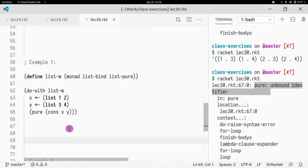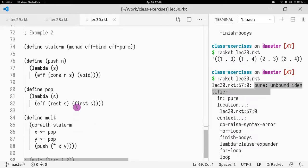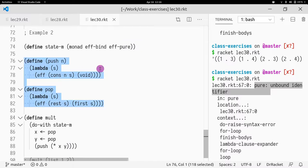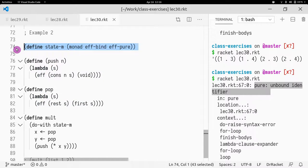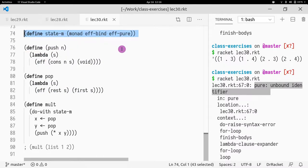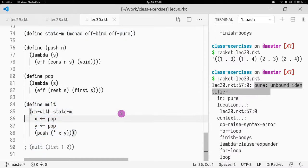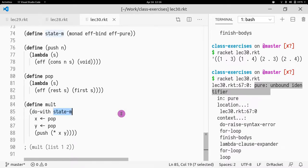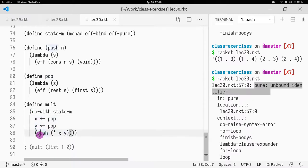Okay, so in the second example, I just implemented copy-pasted push and pop from lecture 28. And I defined my state monad that takes EFFBind and EFFPure. And now what I did was I defined multiplication, as before, with the do monad. So it takes the state monad. And what I'm doing is I'm popping x, I'm popping y, and then I'm pushing x times y.